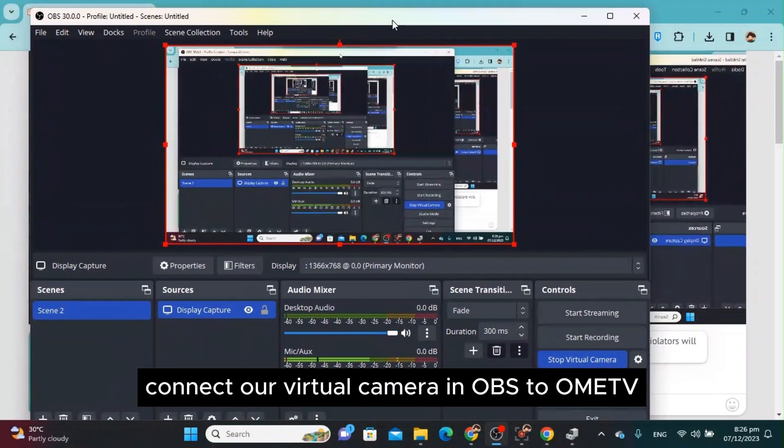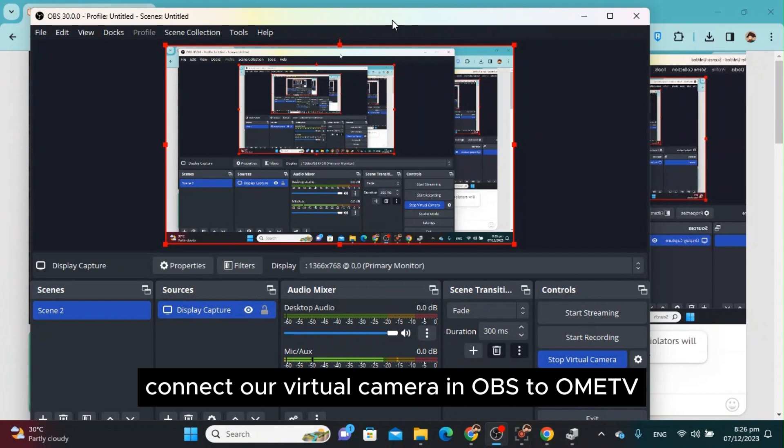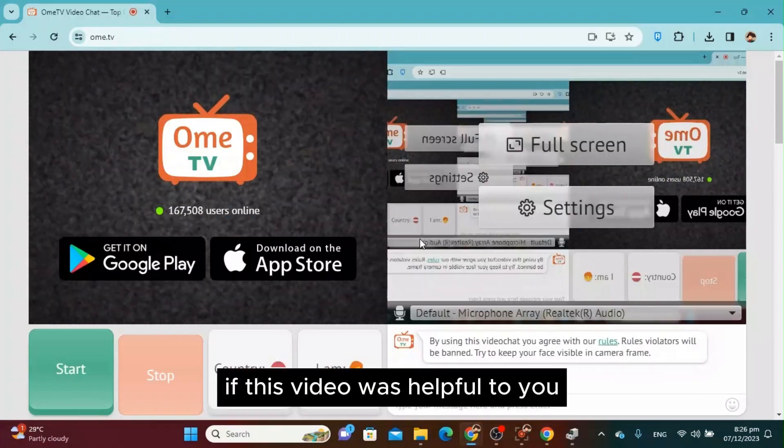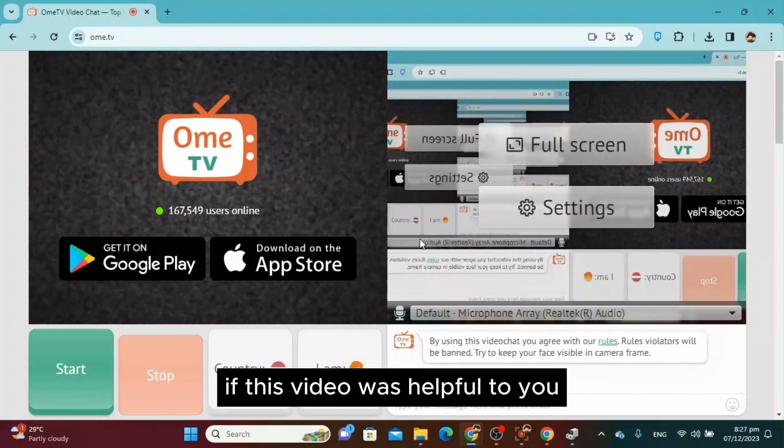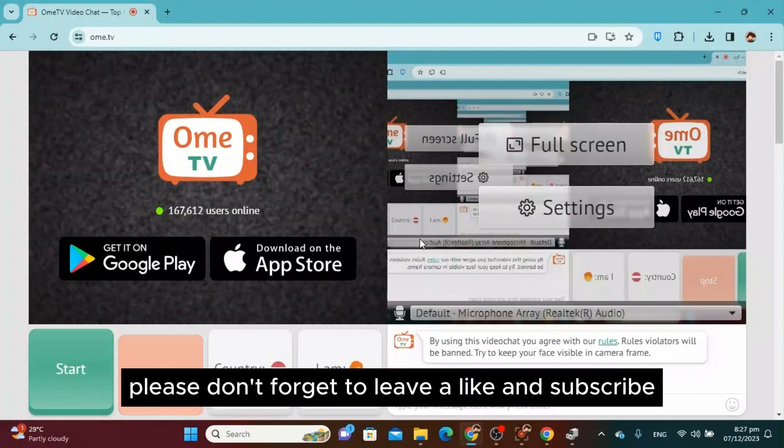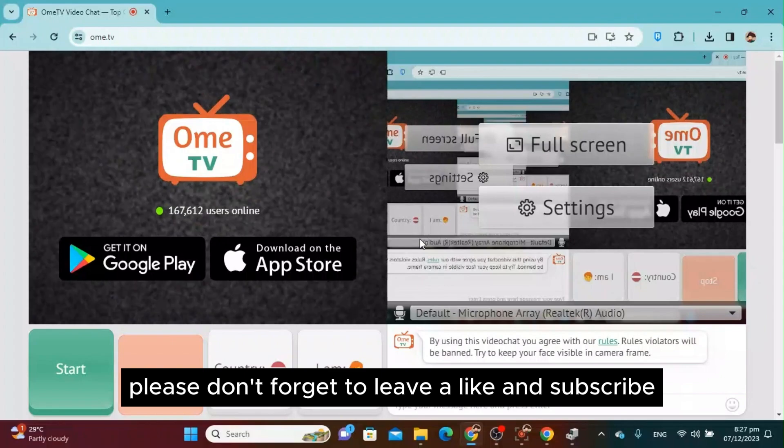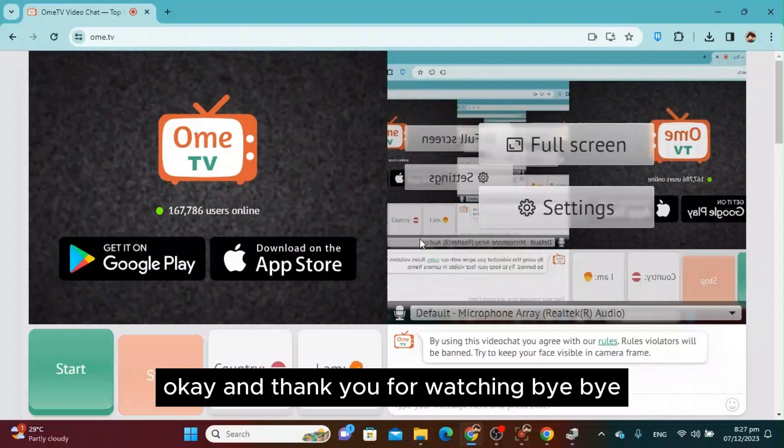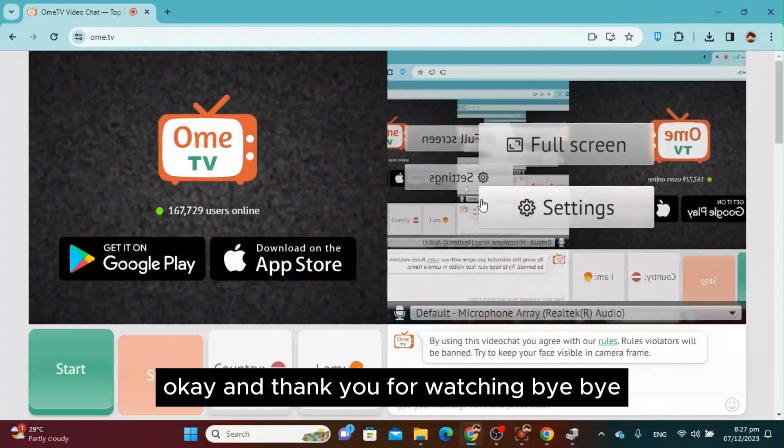Connect our virtual camera in OBS to OmeTV. If this video was helpful to you, please don't forget to leave a like and subscribe. Thank you for watching, bye!